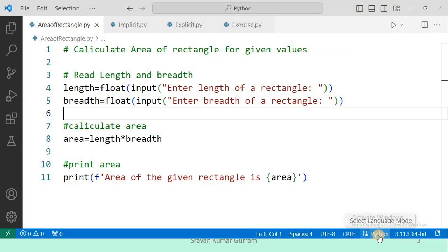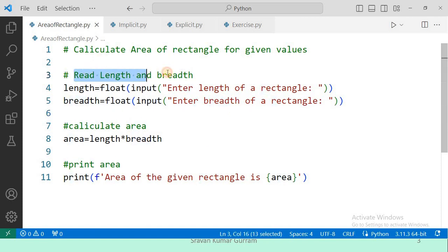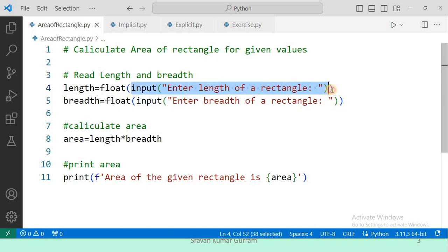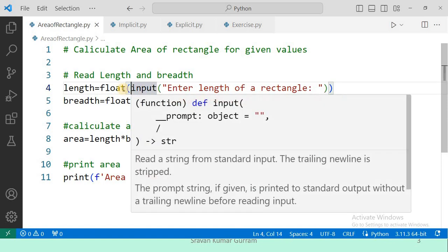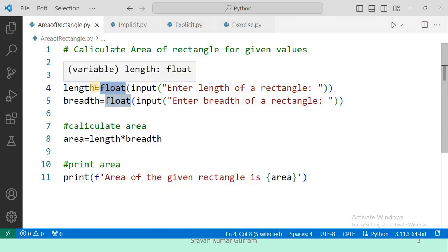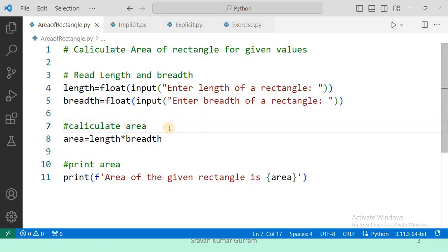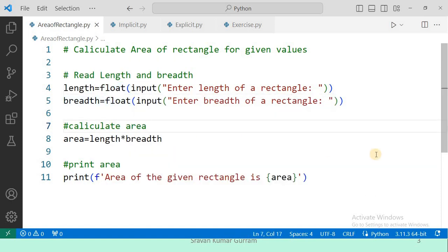This is the solution for the given exercise. First, we need to read length and breadth dynamically — at runtime, you receive the values for length and breadth. For that, we use the input function. The return type of the input function is string type, so we need to convert it into the required data type. In this example, I want to store length and breadth as float type. If you want to store them as int type, you can write int in place of float — that is as per your requirement.